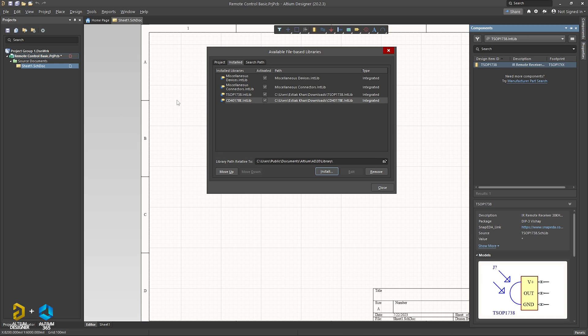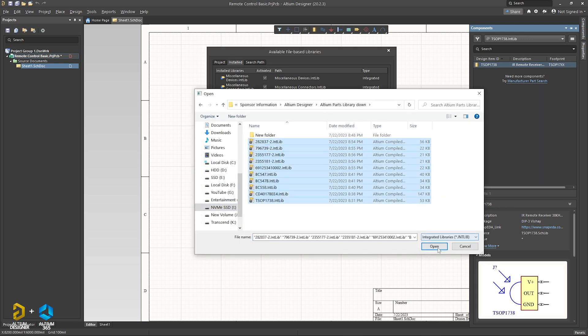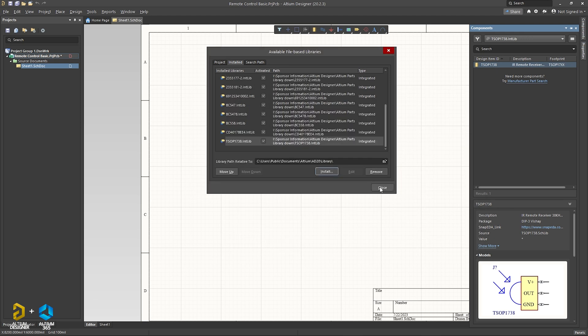This is the circuit diagram component. We will see the ZIP file and the description box link. We will select the file.